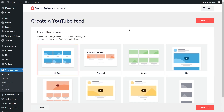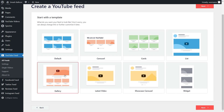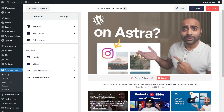For our last step, we can select from one of these professionally designed templates for the appearance of our YouTube feed. We have options like the default, carousel, cards, list, and more. For this video, let's go ahead with the gallery layout and click next. And just like that, we have a live preview of our brand new YouTube feed with all the latest videos displayed in this gallery layout, and right in the middle you might notice we have a subscribe button right under that main video.